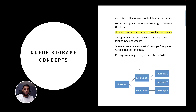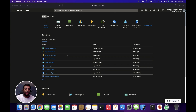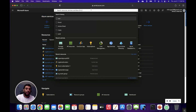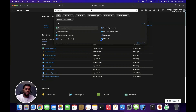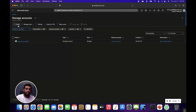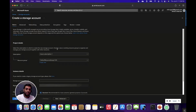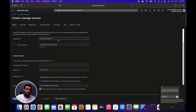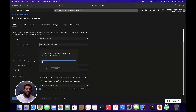Now let's get started and create a storage queue, and also start sending and receiving messages through the code. To create an Azure storage queue, you first have to log into portal.azure.com and create a storage account. To create the storage account, click on Azure storage account, or you can find it under services. Click on storage account, click on create, then select your Azure subscription and a resource group. For this video I'm going to create a new resource group.